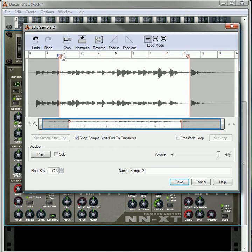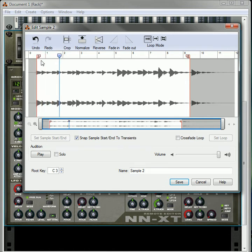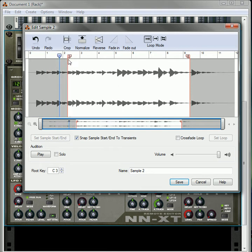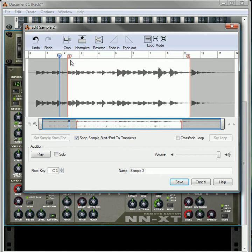What you can also do is click Snap Sample Start End to Transients. What that's going to do is if you move it around, it's going to find the transients just like it does in Recycle, and it will snap to it like it's snapping to a grid. That is a helpful tool. Same with the end. You can go to different transients.